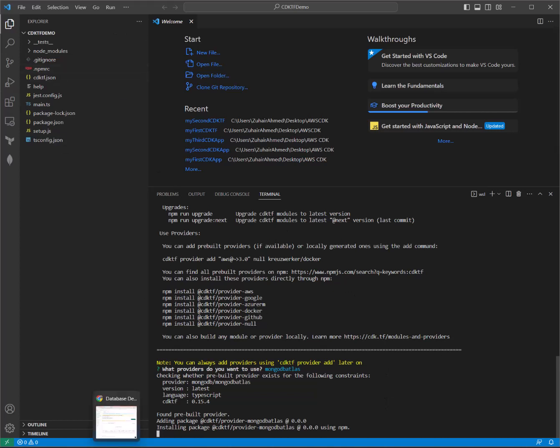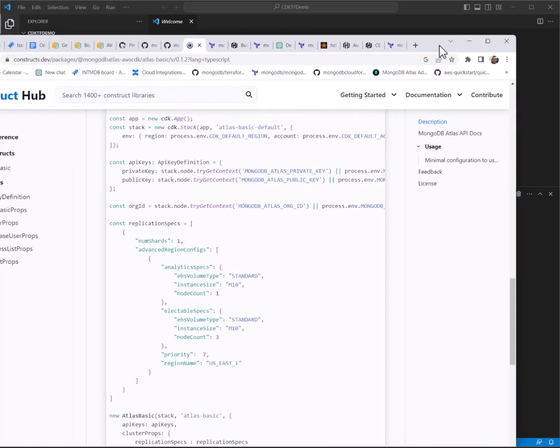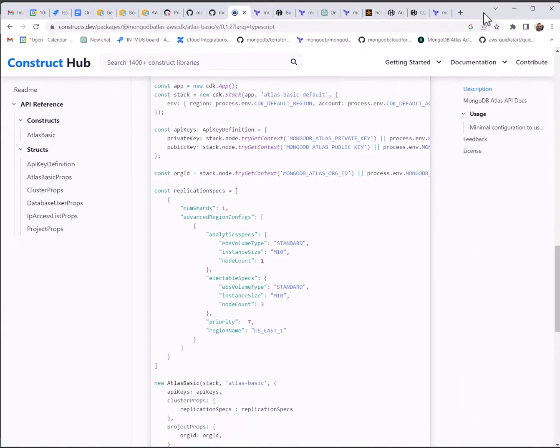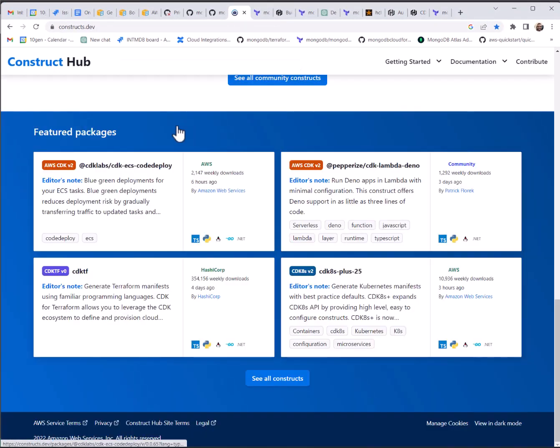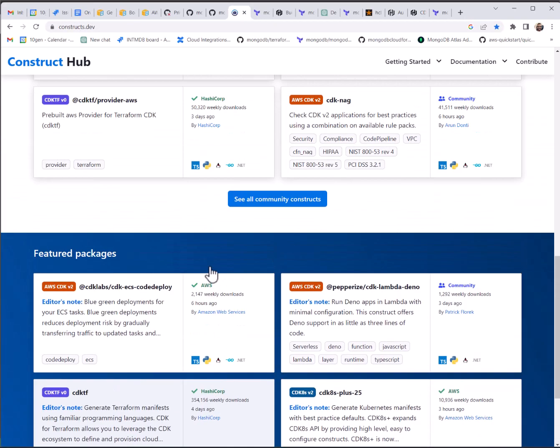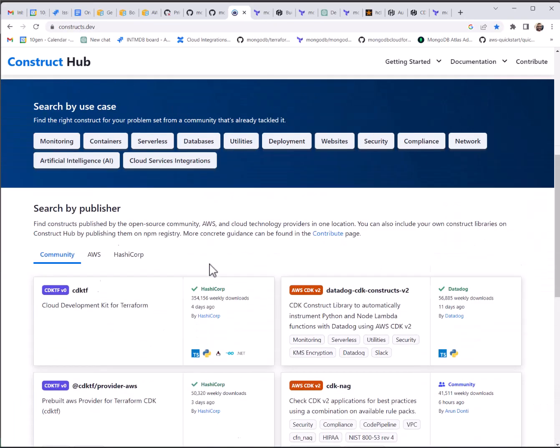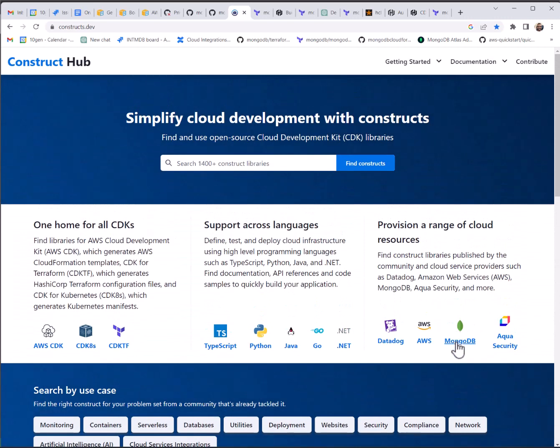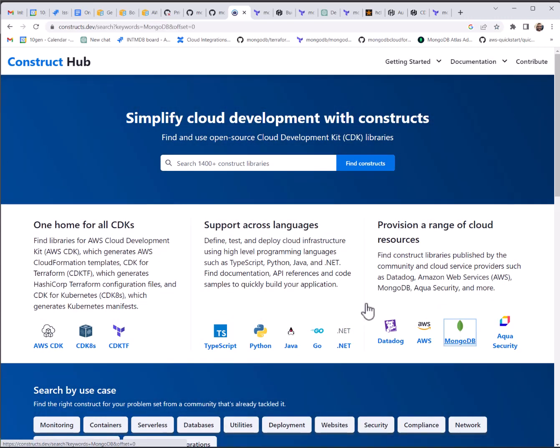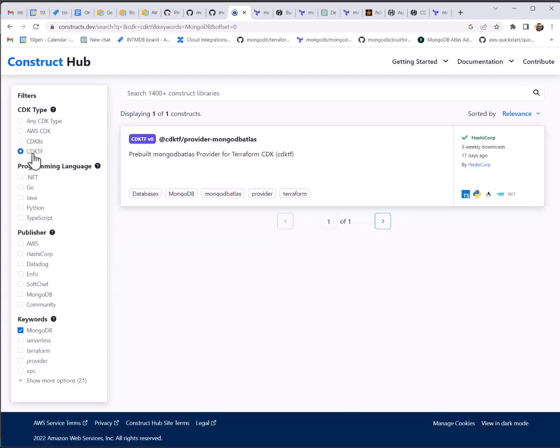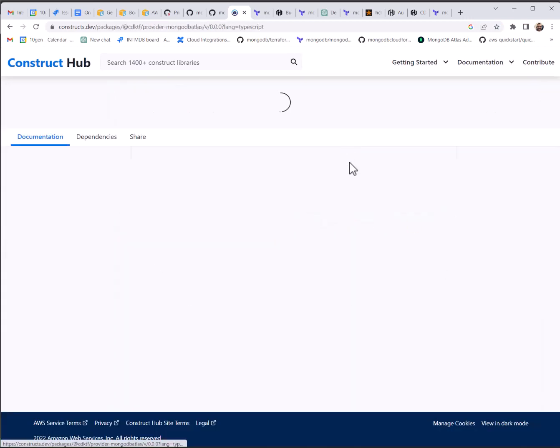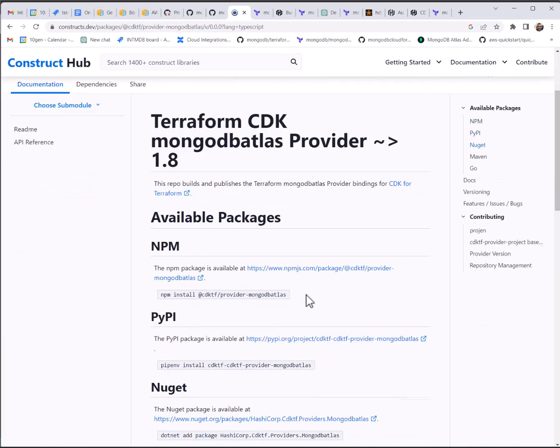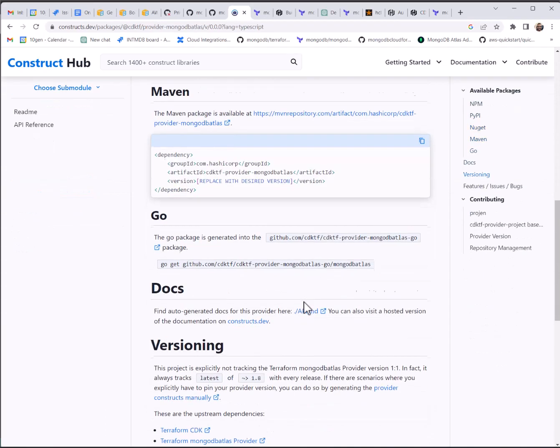While that is loading, I will show you the documentation. All of the CDKTF is on ConstructHub, all the documentation. So there's just constructs.dev, and you can find us by simply clicking the MongoDB button right in the middle. And you can filter by CDKTF, and there we are.